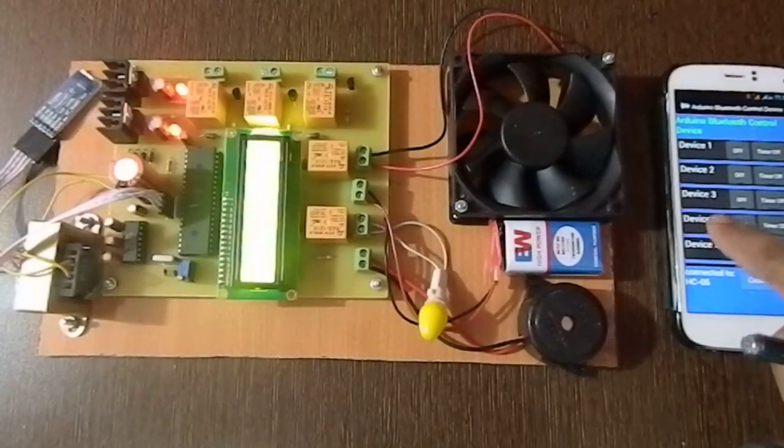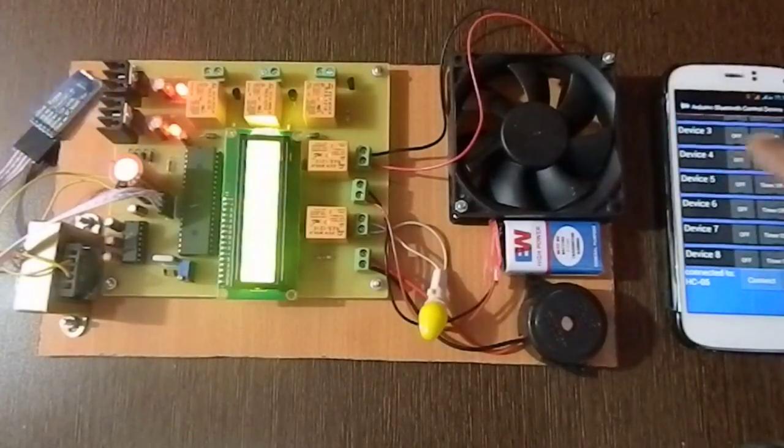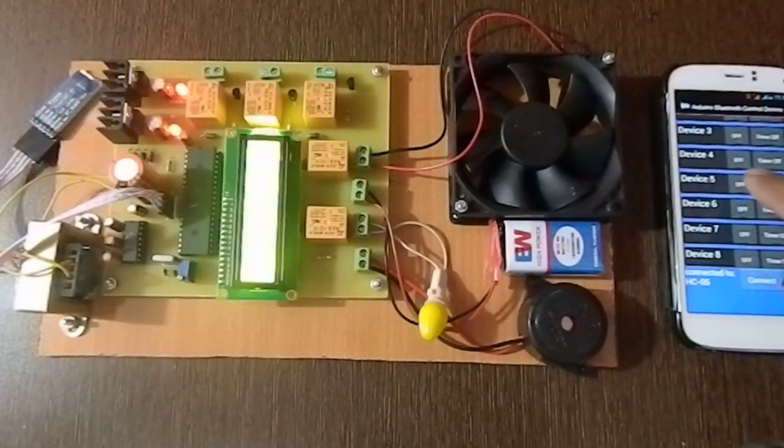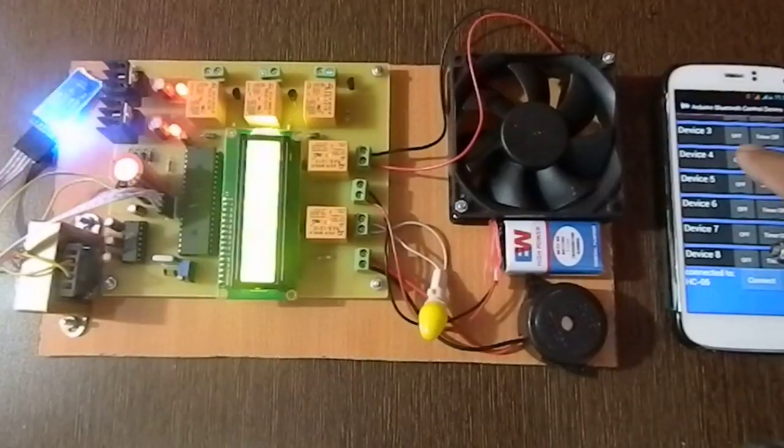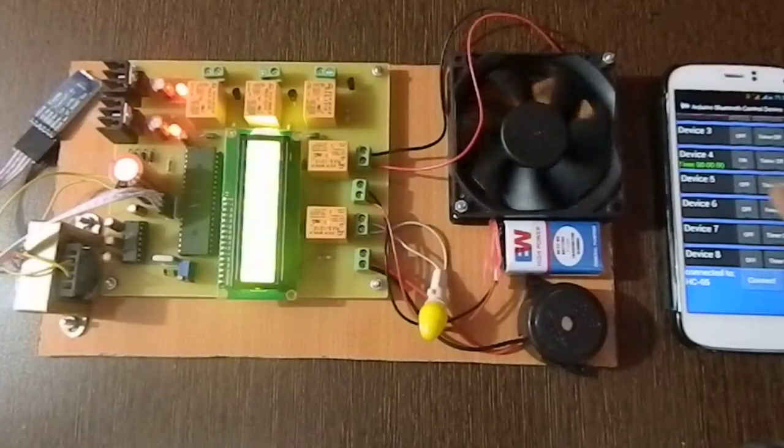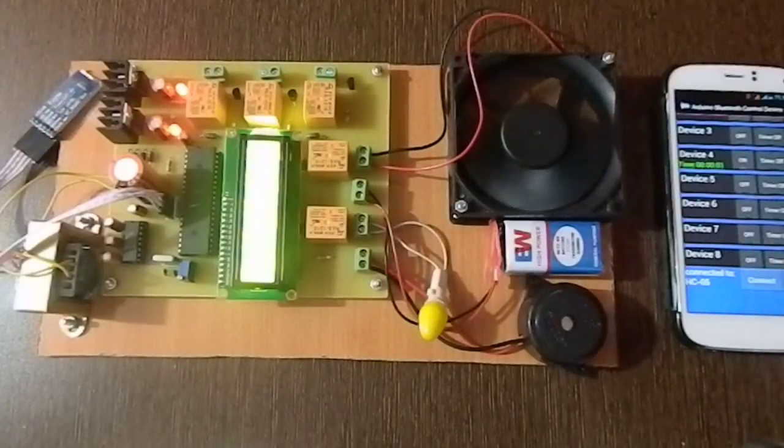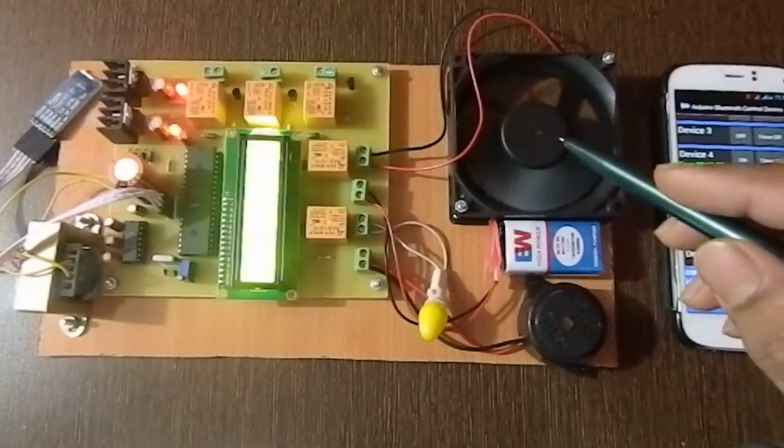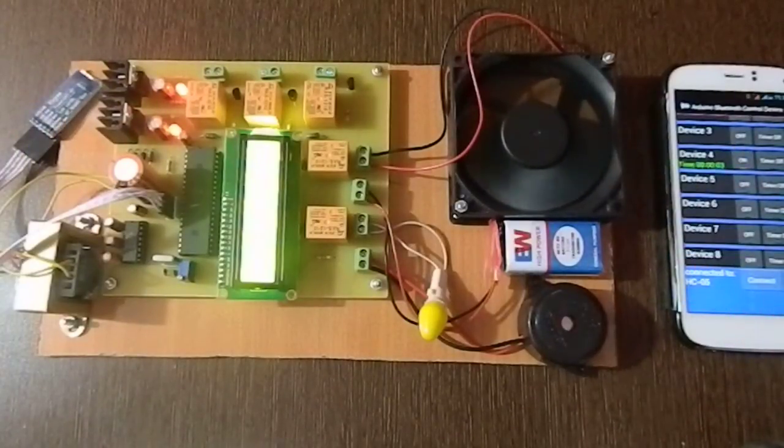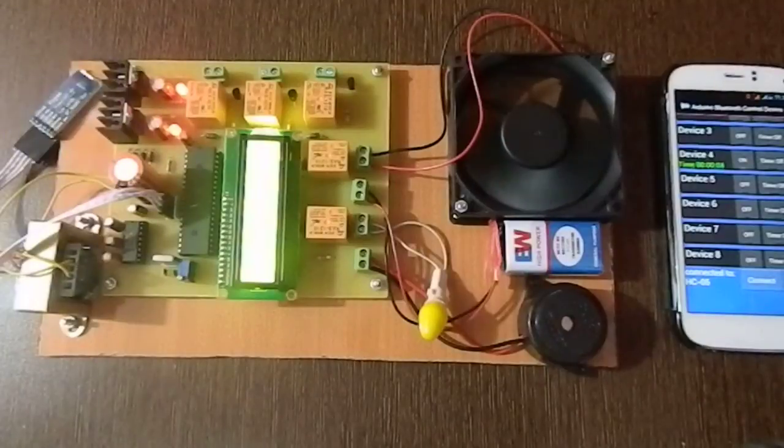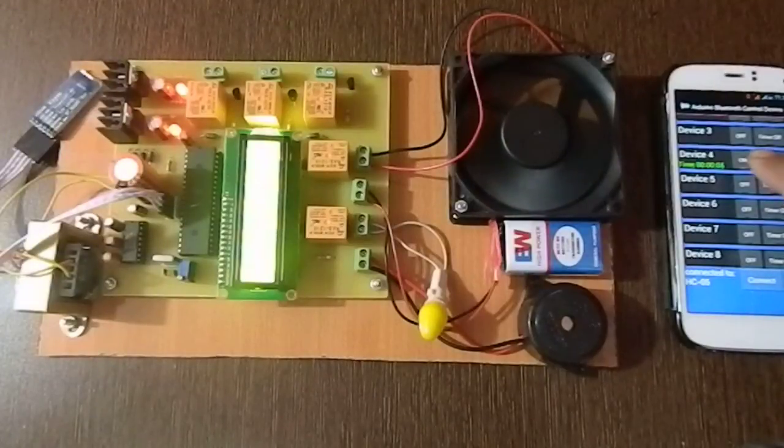Here I'll press key number 4, and the fan is turned on. Then I'll press device 4 again to turn it off.